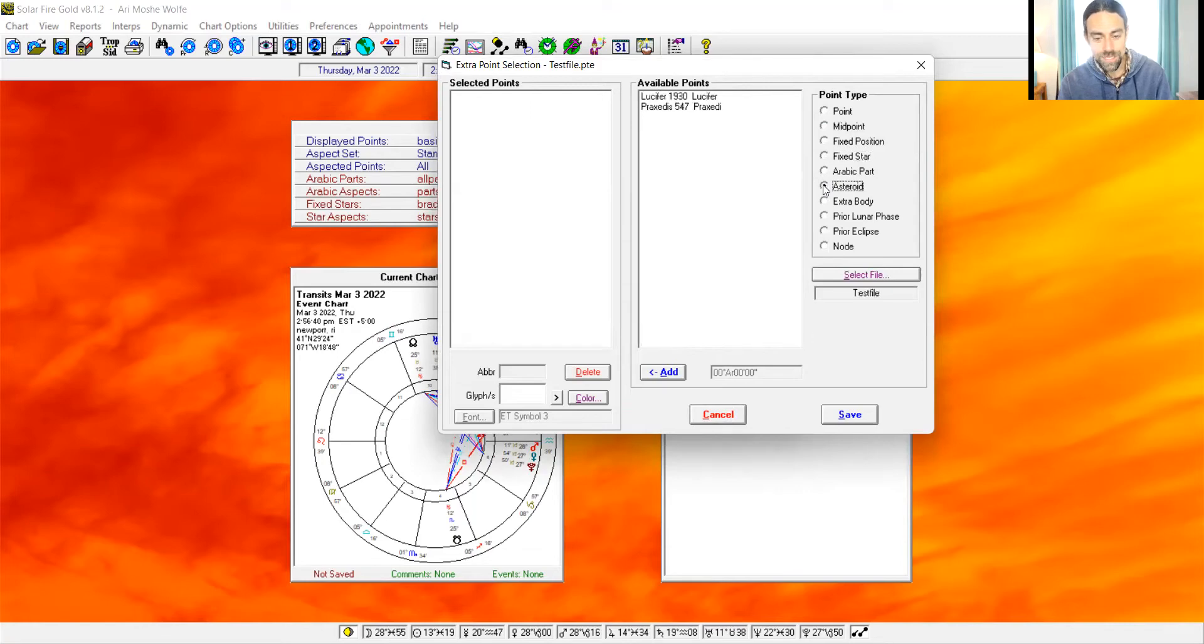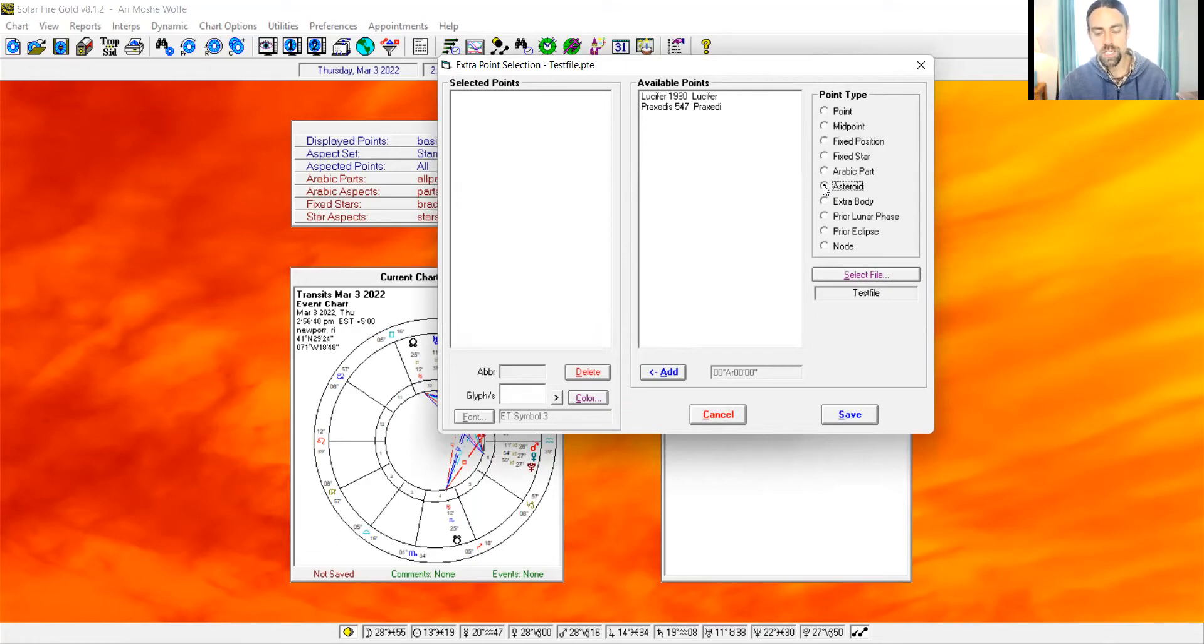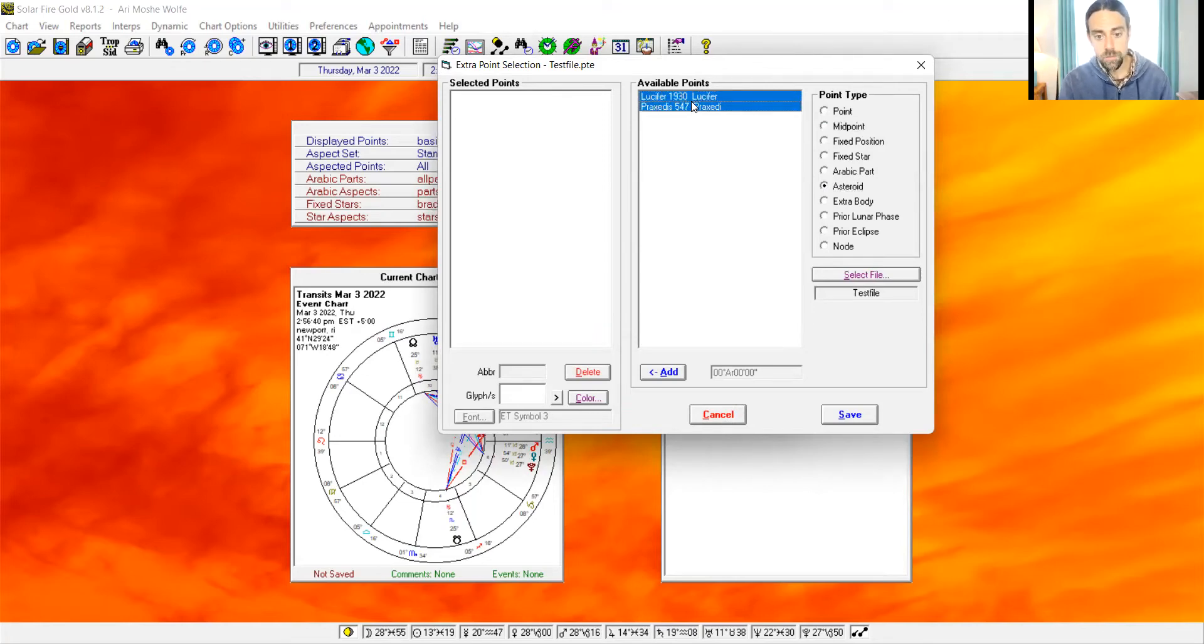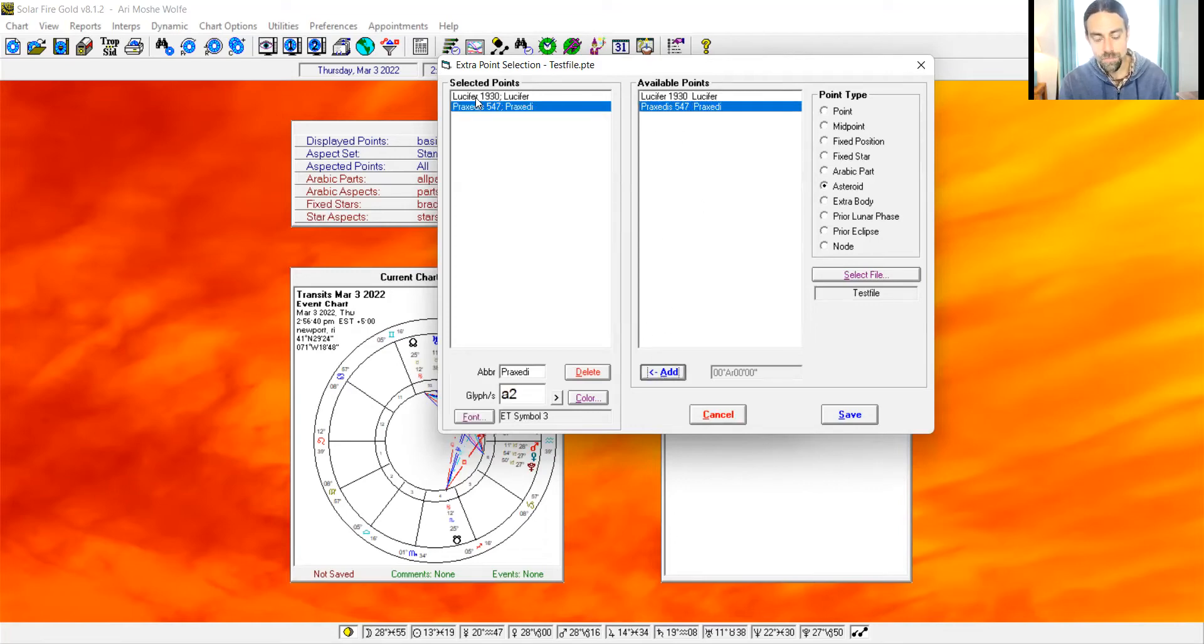Let's go to asteroids. Ah, see what's available. Because we told Solar Fire which asteroids are available in the first step that we took. So let's click those. We can make many asteroids available. And we still have to add them here. Now we've selected them. Save.